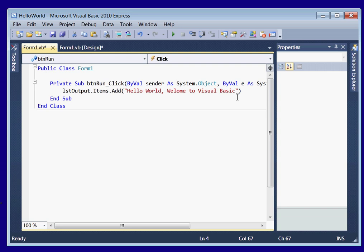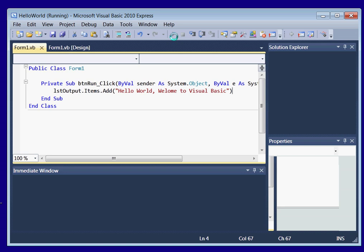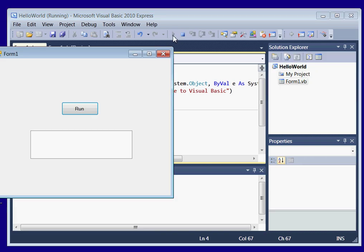Alright, now let's see if this program works. Let's go up here to start debugging. This play button, it will run our program and compile it. Alright.